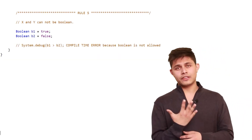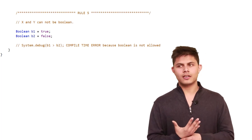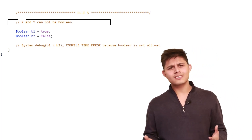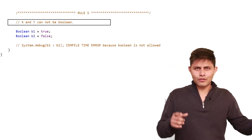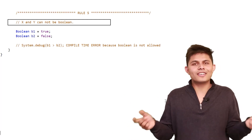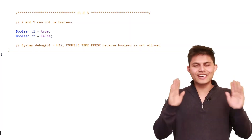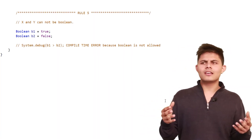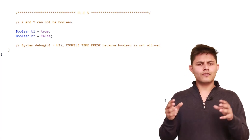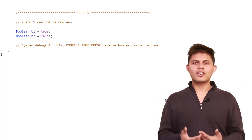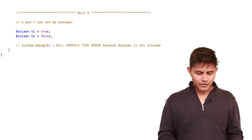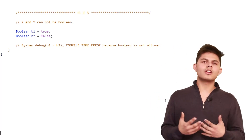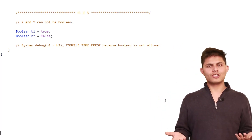The last rule, rule 5: x and y cannot be boolean with relational operators. It obviously makes sense — comparing true is greater than false or false is greater than true doesn't make sense. They are two different values and it doesn't make sense to compare boolean values with relational operators. It will generate a compile time error when you try to compare two boolean values with any relational operator. That's it about relational operators.